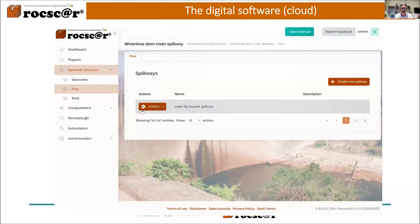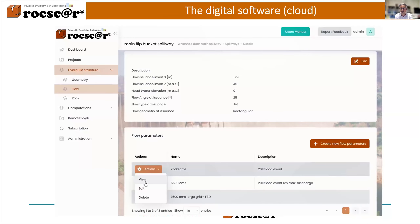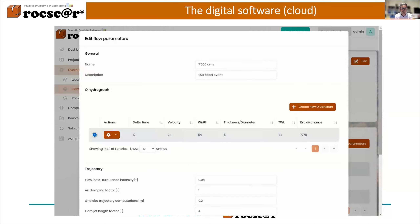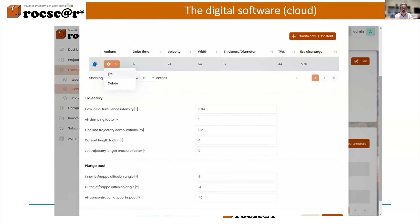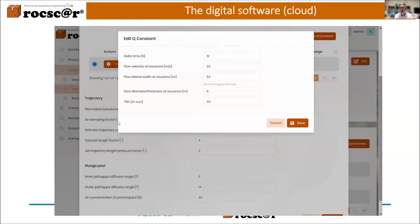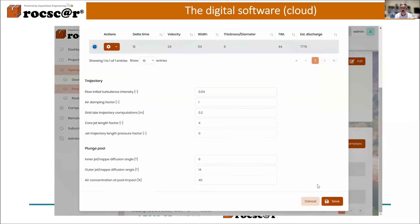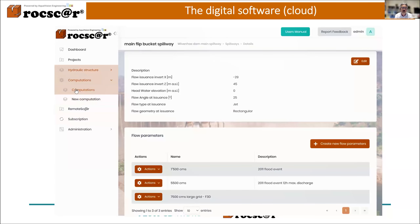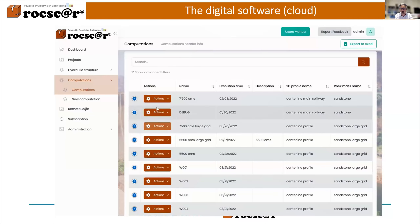The last part to define is the flow part, where you have spillways. For each spillway, for plunging jets, you have a certain number of general parameters like initial turbulence intensity, air damping, core jet length factor, and so on. Then you can define blocks of constant discharge and a certain time duration — you can define as many as you wish — and RockScour will put them through consecutively to model a hydrograph.